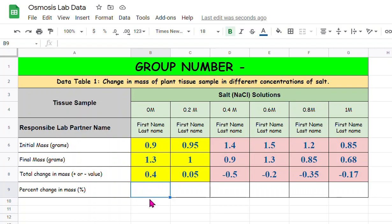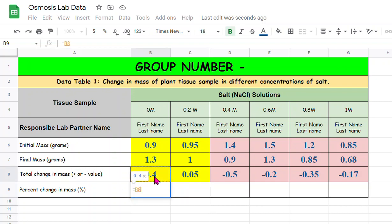For that, all we need to do is just convert this number into out of 100, how much it changed. So for that we have a formula. It's equal sign, total change in mass which is 0.4, click on that cell, and divided by the initial mass.